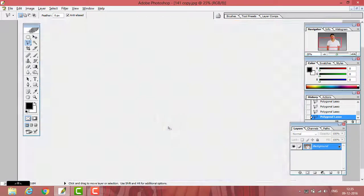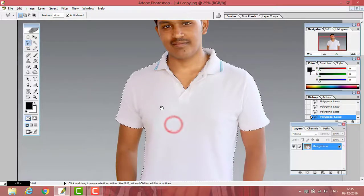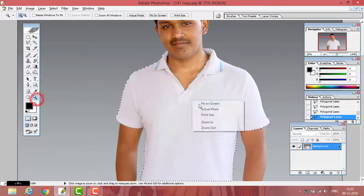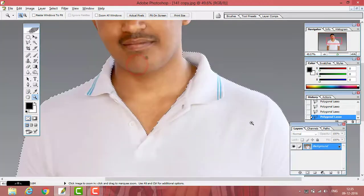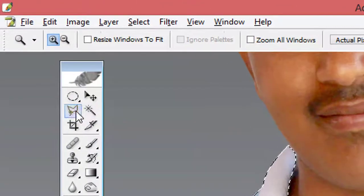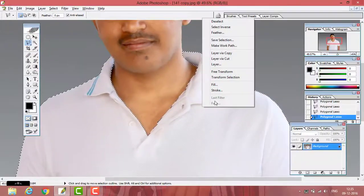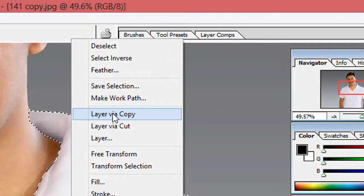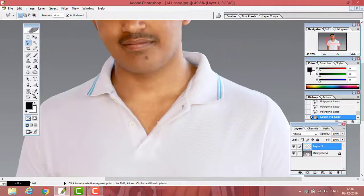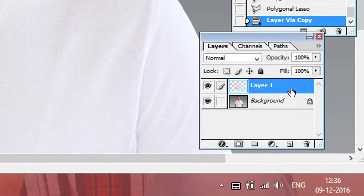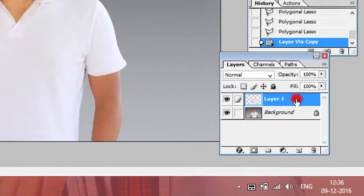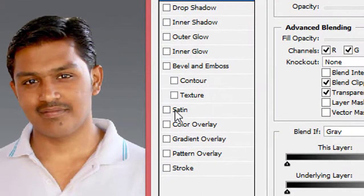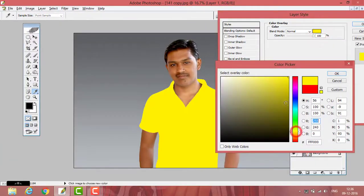Now see, the area of the t-shirt is completely selected. As I said before, you have to select it very perfectly. Now if you want to change the color, right-click in the selection and select Layer via Copy. Now double-click on that layer and select Color Overlay. Change the color you want, click OK.